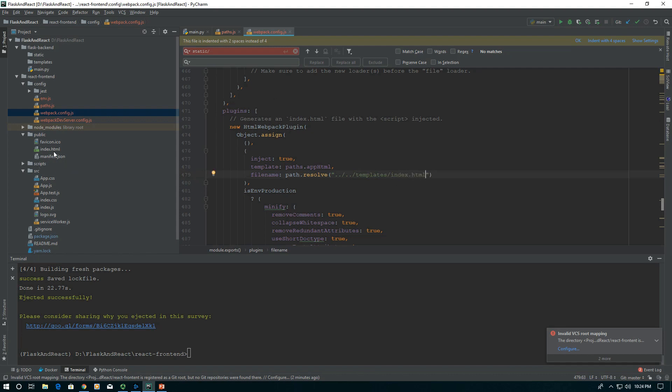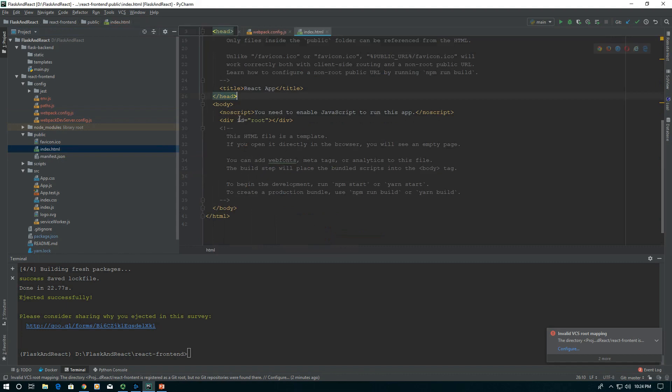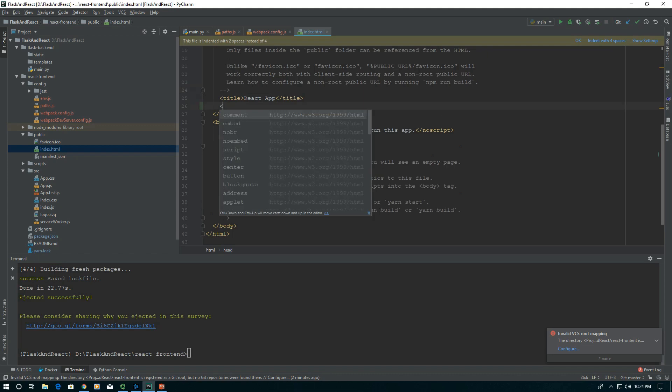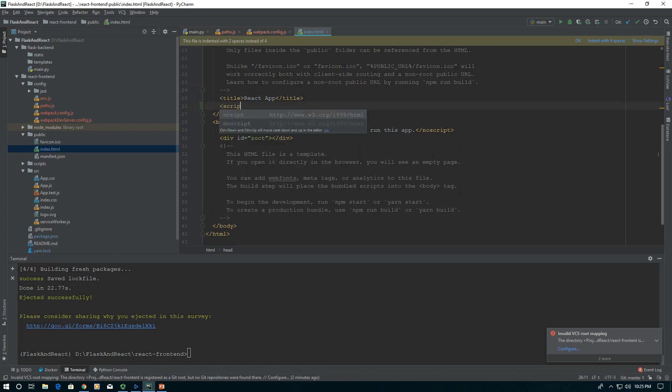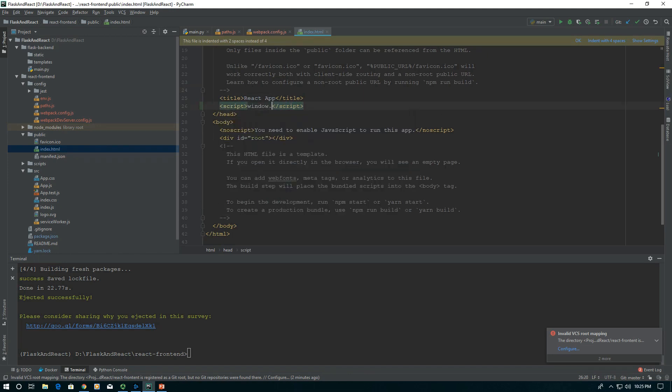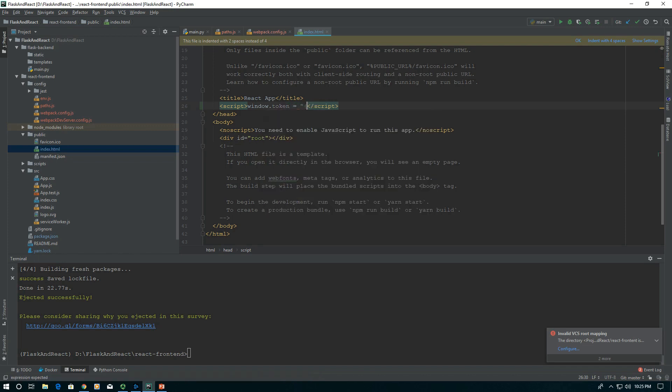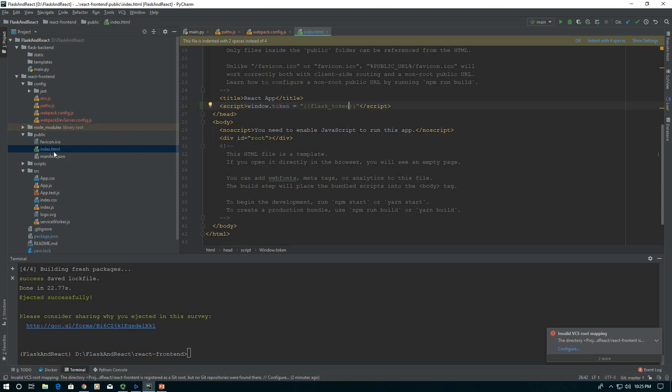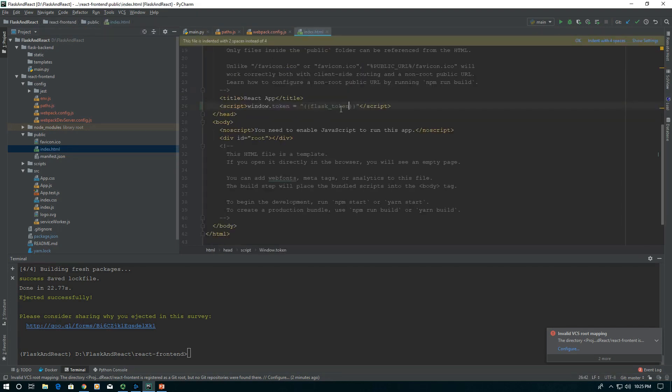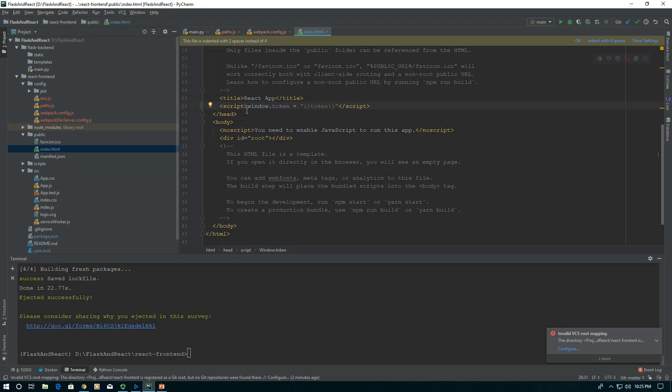Let's make this interact with Flask by adding a little script tag here. We're going to say window.token equals, and here we're going to attach our Flask token. Let's go take a look. We just called it token. So let's call it token here. Remember this is passed in through our Flask backend.